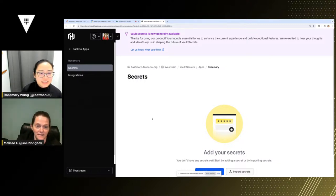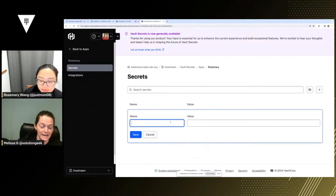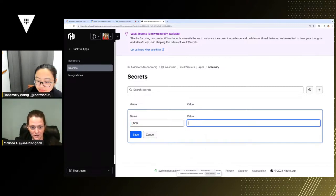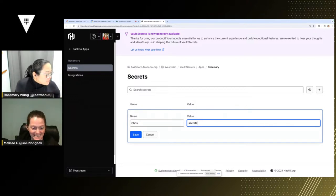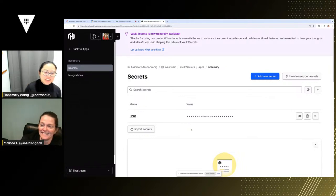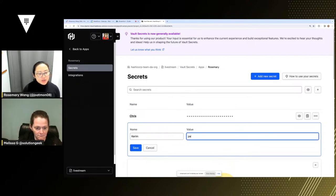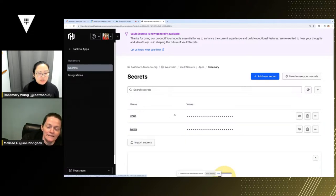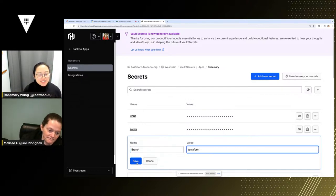There is an HVS CLI that you can use to retrieve these secrets. If you're using Kubernetes, you can use the vault secrets operator to synchronize secrets from an application to a Kubernetes secret. There are a lot of ways to do this. Once we have the secrets, if you click on Integrations, you can synchronize your secrets to somewhere else — secrets manager, GitHub Actions, etc. You would synchronize the secrets in that application to a target. This sync feature is available in vault itself, not just HCP vault secrets.